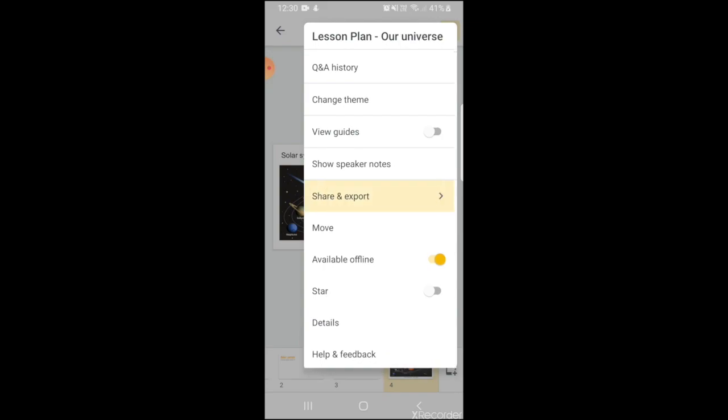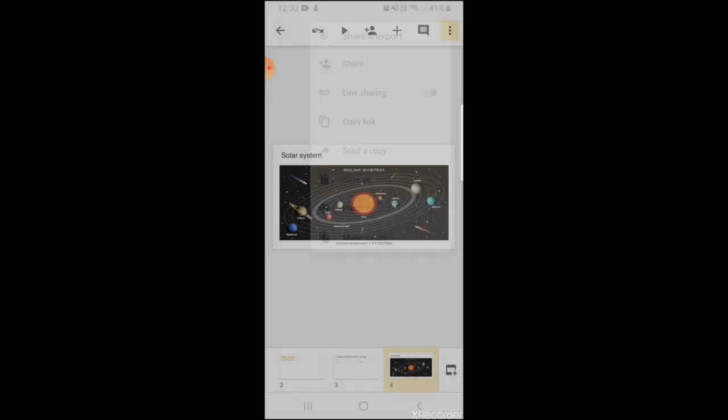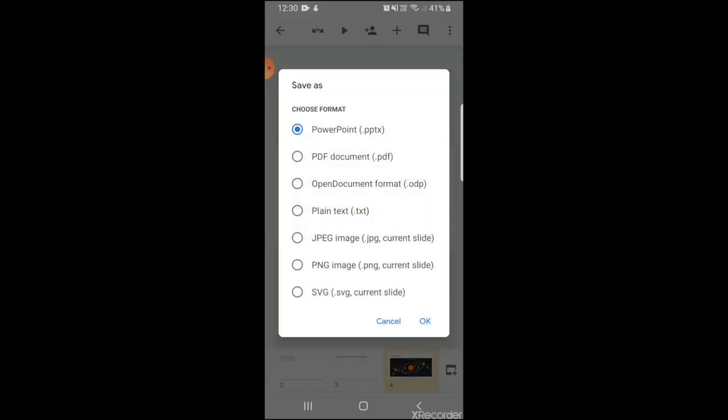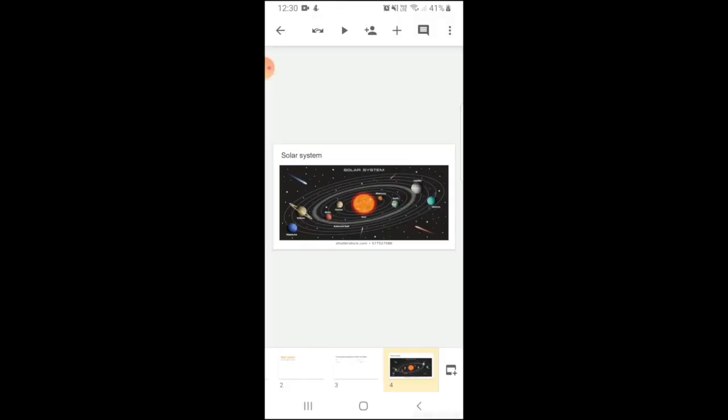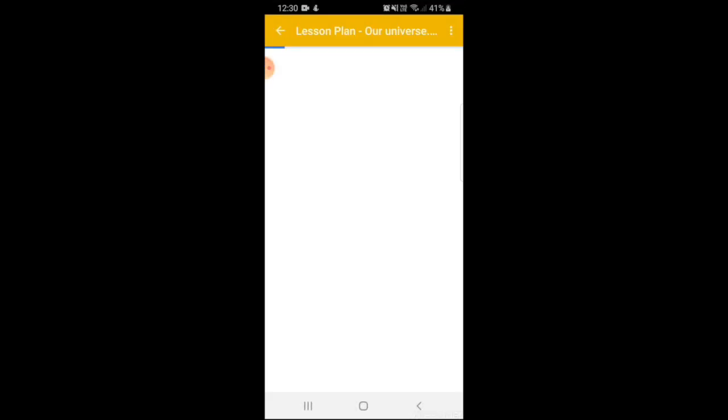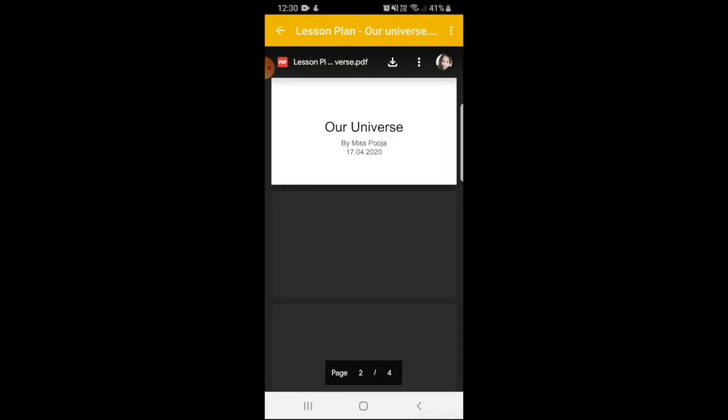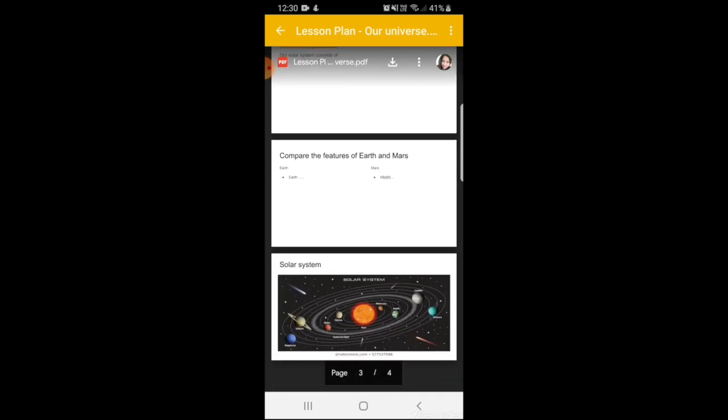I can save it as a PowerPoint presentation, as a PDF document, or any of the options given below. So let's save it as a PDF document. Now your PDF document is ready to be shared with your students.